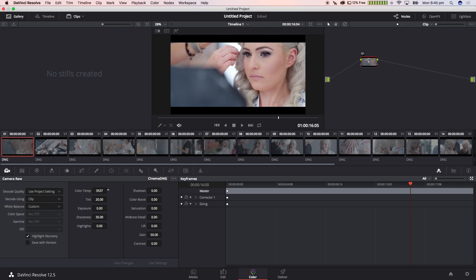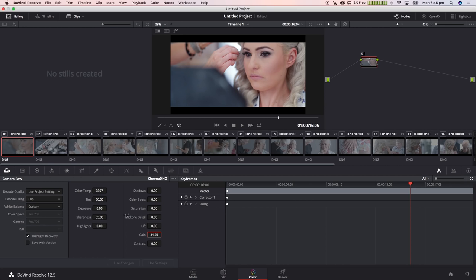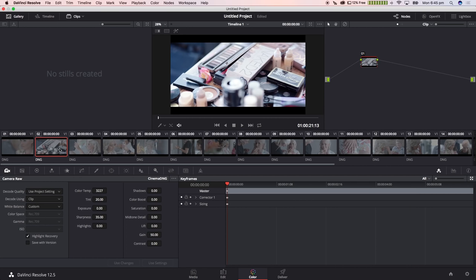I'm going to dial in my white balance for every single clip individually and my gain. We're going to just make sure that my exposure level is sitting where it should be. Essentially the lookup table that I've created, once you get the gain setting correct where it's supposed to be sitting, the black and the white level are going to be almost perfect.